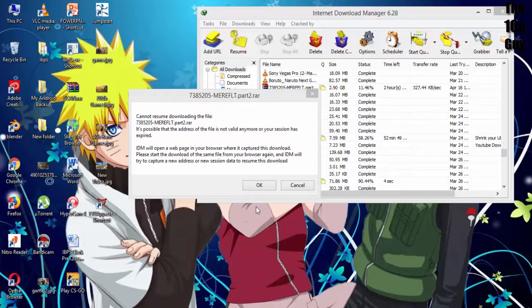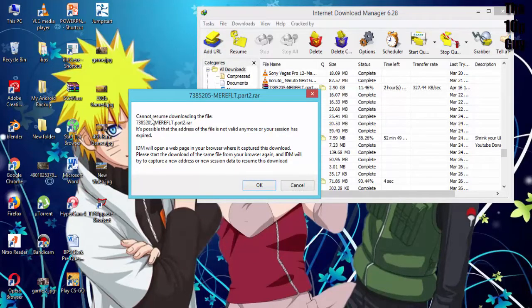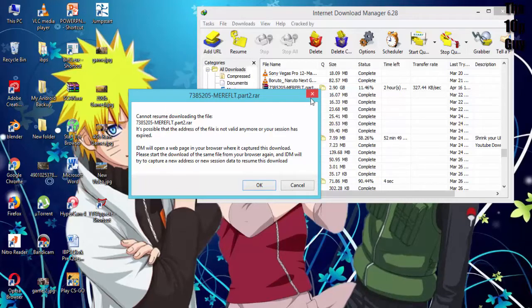So first things first, you should have IDM installed on your PC. If you don't have IDM, then first install it, then you can move further in this video.